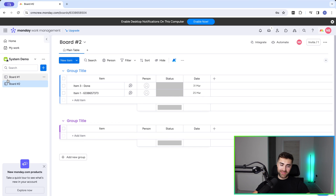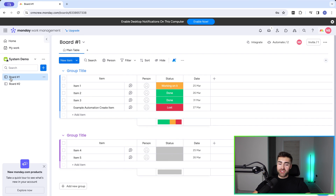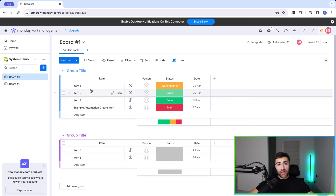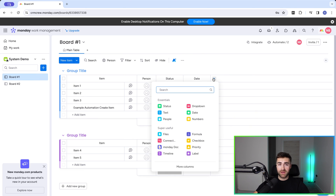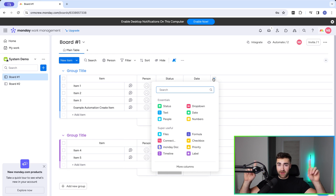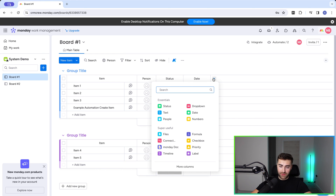For the final level of this video, I'm going to show you how to create an item in another board and then connect those items together using the connection column inside of monday.com. Firstly, we need to create a connection column — press the plus button on the far right-hand side. If you're not familiar with this at all, watch the video linked above; it's a very comprehensive breakdown. I'm going to run through this quickly.